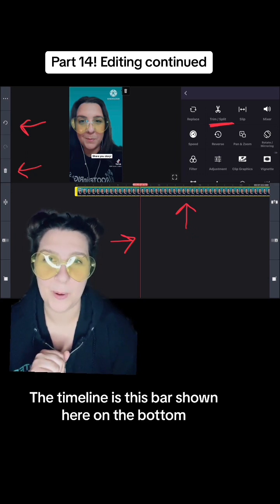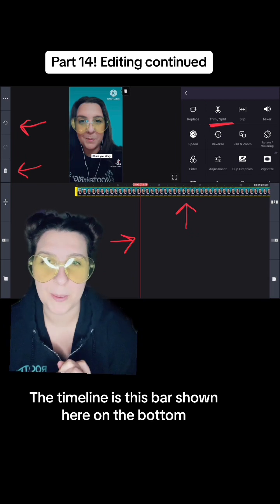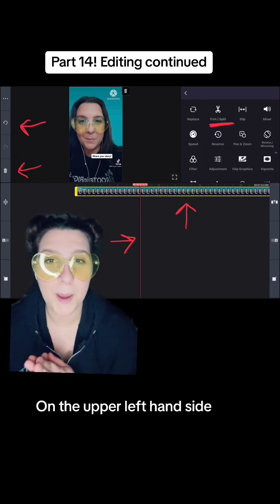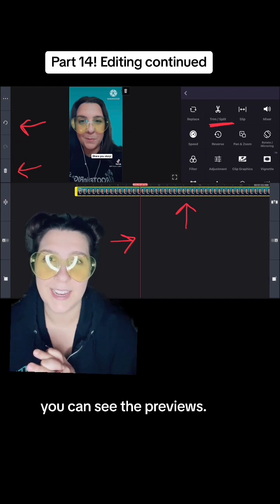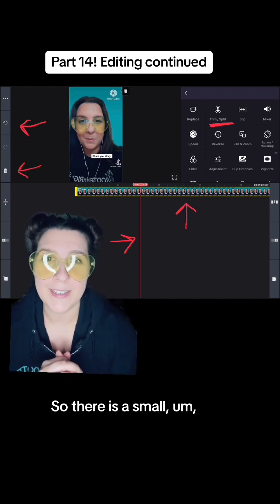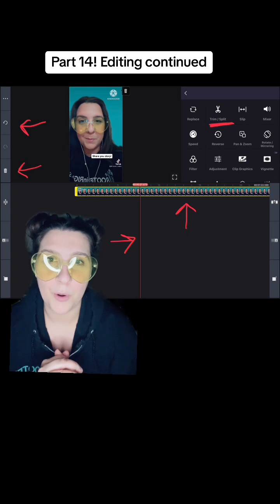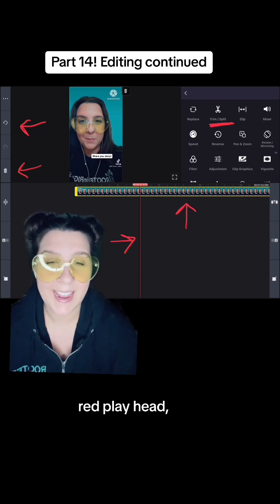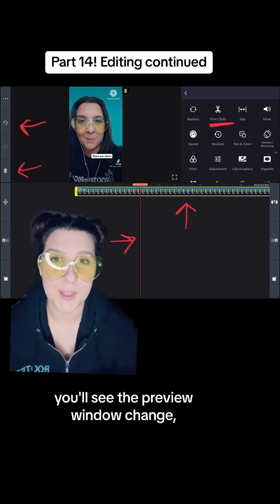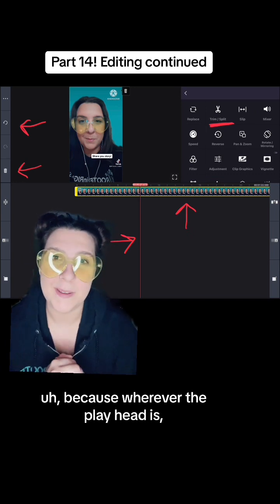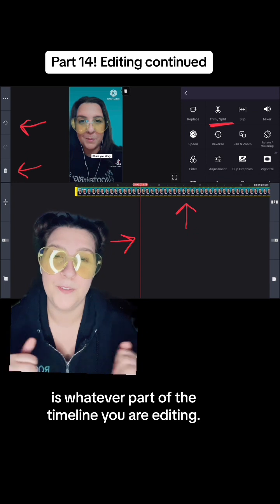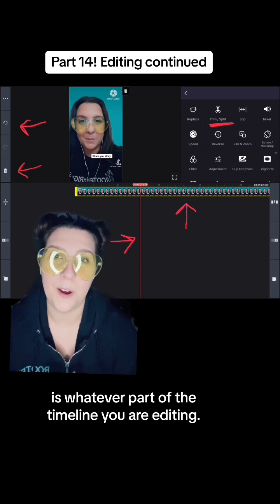The timeline is this bar shown here on the bottom of the KineMaster app, and on the upper left-hand side you can see the previews. There is a small red playhead, and as you drag the playhead with your finger you'll see the preview window change, because wherever the playhead is is whatever part of the timeline you are editing.